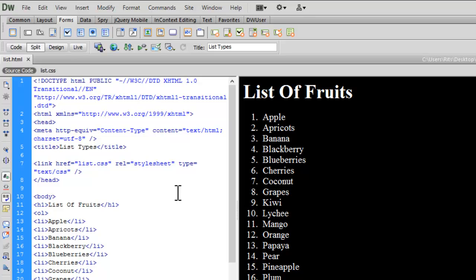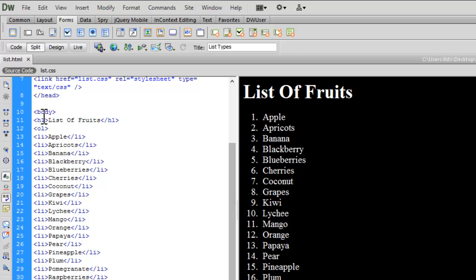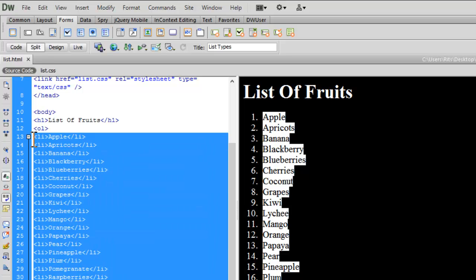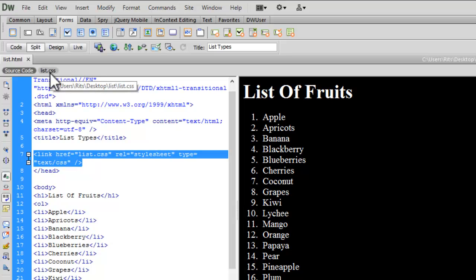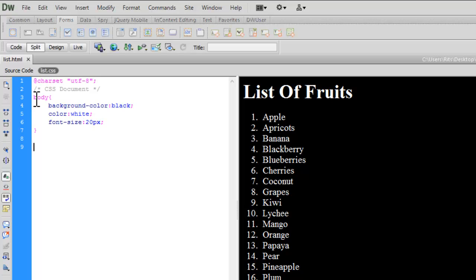I have already opened up the HTML and CSS documents we are going to work on. Here I have some very basic HTML and CSS — an h1 tag, a list of fruits, and I have generated an ordered list for this tutorial which contains several list items. I have linked up an external stylesheet called list.css, and inside it I have basic CSS: the body background is black, font color is white, and font size is 20 pixels.